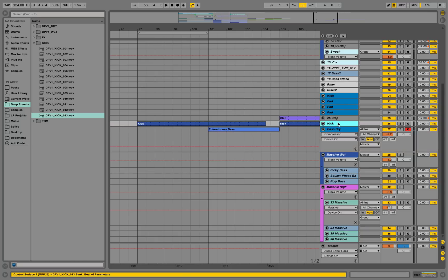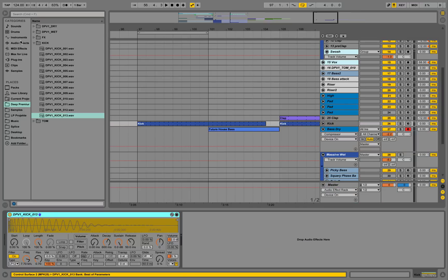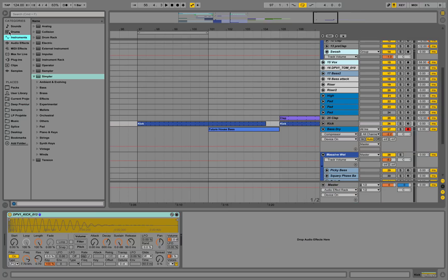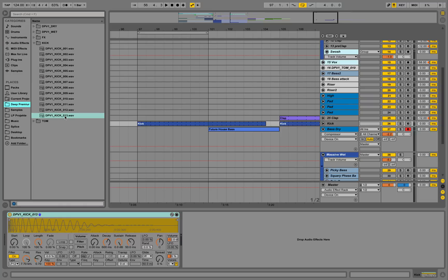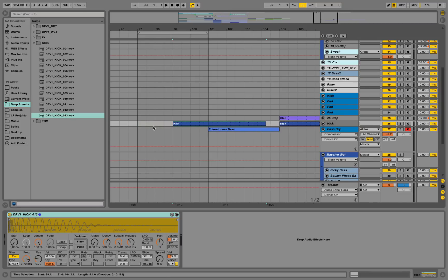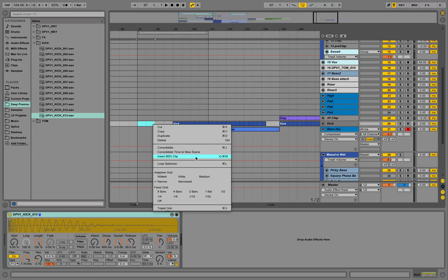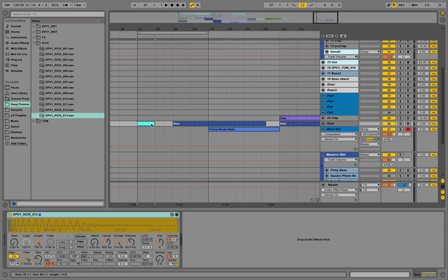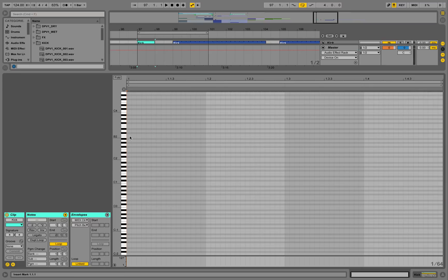I'm quickly loading a kick into a Simpler device — this is how you get a Simpler that can hold an audio clip. I'm taking this audio clip called Kick 13 and dragging it into a Simpler, then selecting this area. You can right-click and rename it to kick, and then you can create your kick information on note C3.